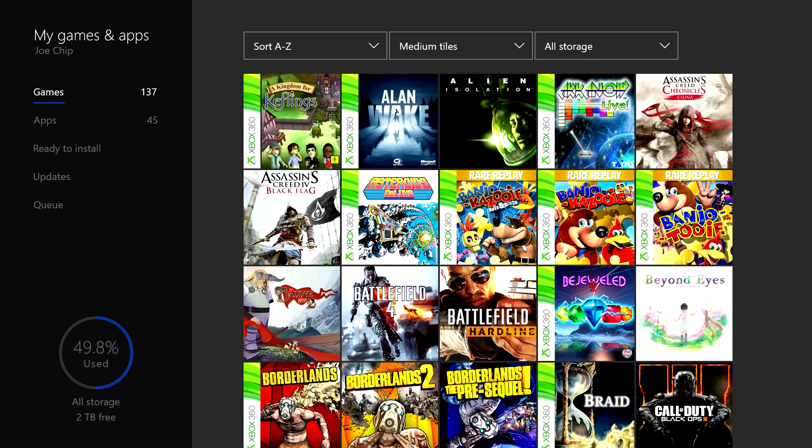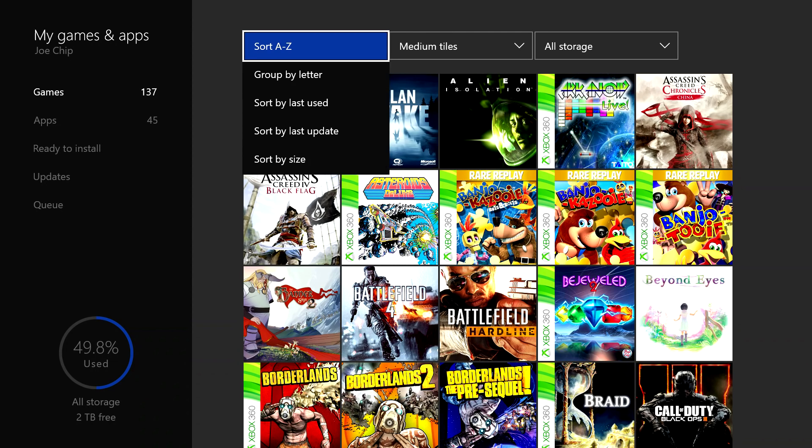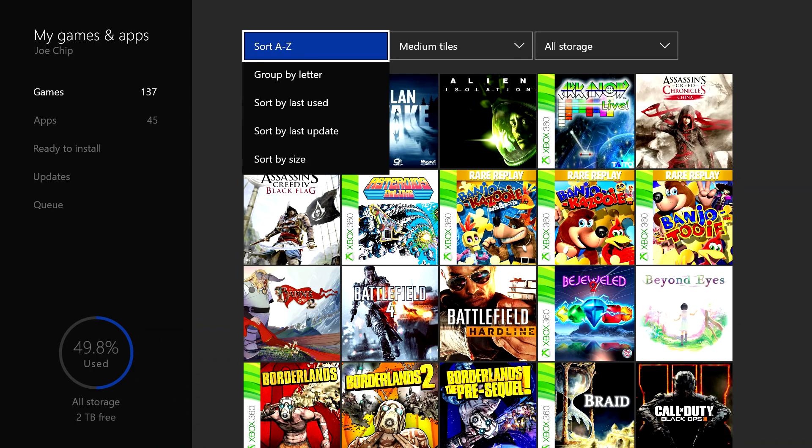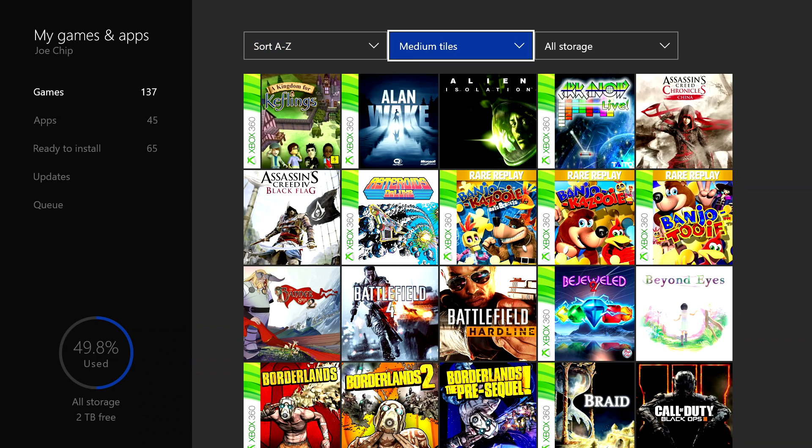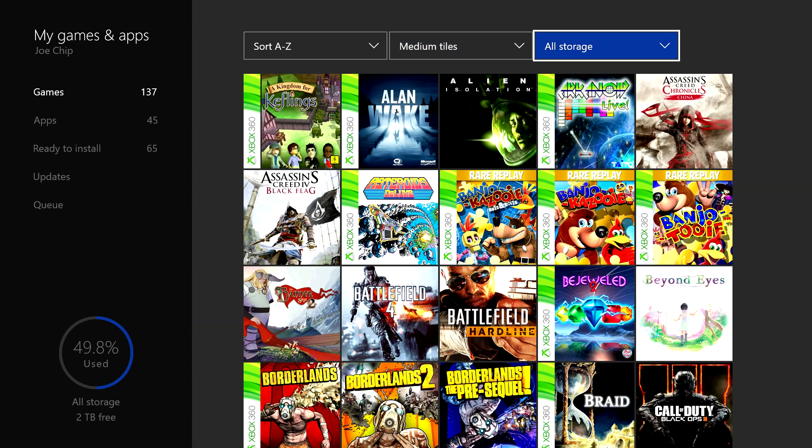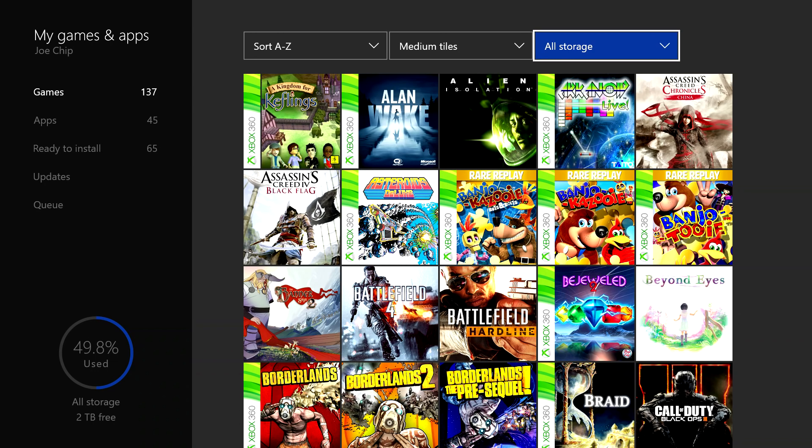So you go into my games and apps and we're in games. Now you've got various options: sort by A to Z, you can group by various different ways, you've got medium, large, and small tiles, and you can change your storage device as well, but we're not really interested in that at the moment.